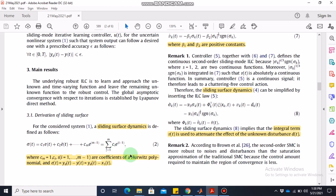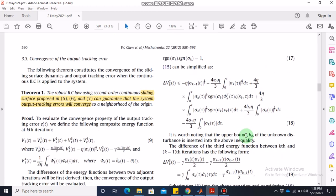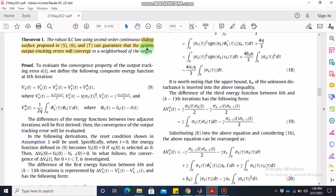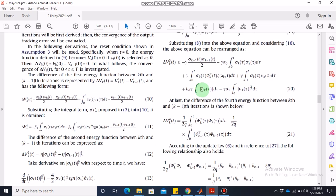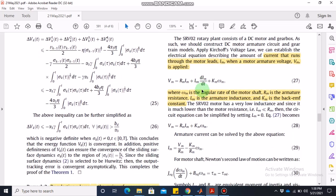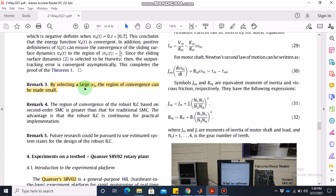In the numerical example at the end of the paper there are only two states, so m equals 2 and the sliding surface has only two terms: c1*e + c2*e_dot. The theorem proves that the sliding surface proposed in equations 5, 6, and 7 guarantees the system output tracking error goes to zero, which we will also see in the numerical example. Some constant parameter values could not be found in the paper, so I selected them using my own intuition — you can also play around with these values.